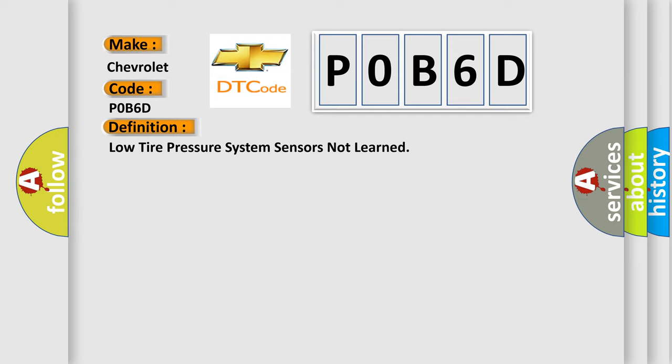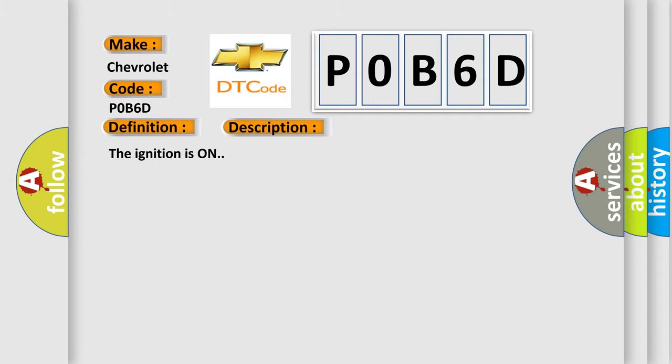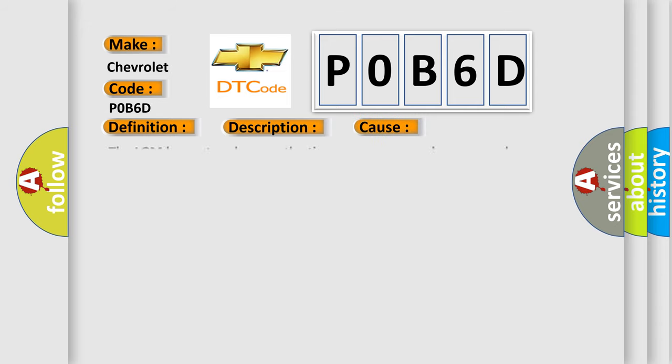And now this is a short description of this DTC code. The ignition is on. This diagnostic error occurs most often in these cases: The LGM has not undergone the tire pressure sensor learn procedure.